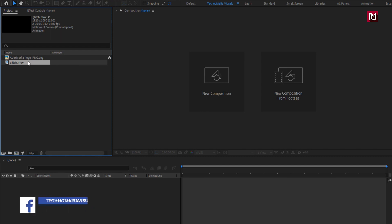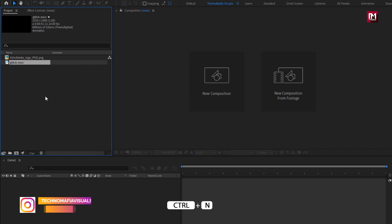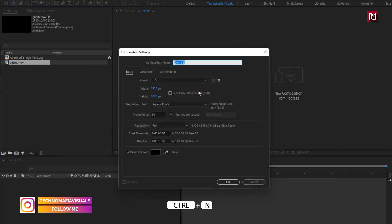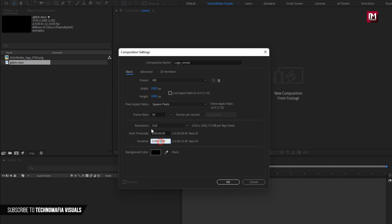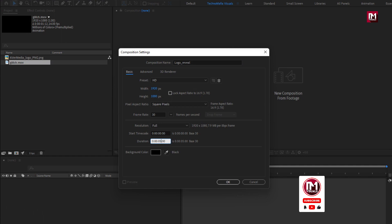Now let's see how to create this logo reveal. Create a new composition and name it as 'logo reveal'. For this composition, set the time duration to 5 seconds; everything else will remain the same.